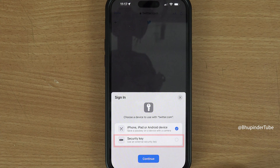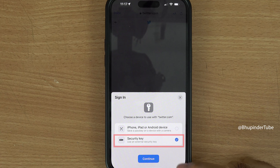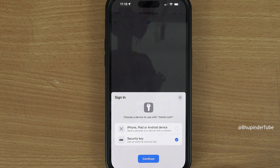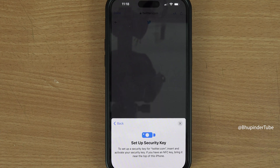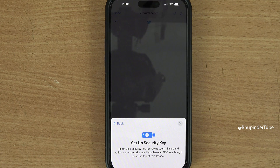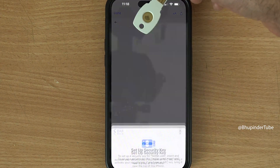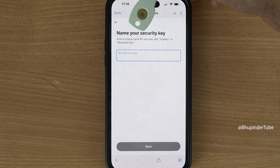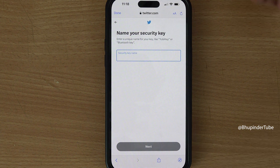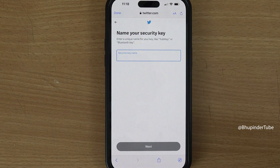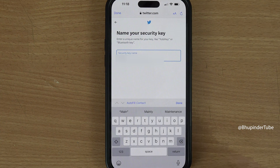Select Add Key. You will get two options — if you have a security key, select Security Key and tap Continue. Now simply bring your physical security key with NFC activated near to the top of your phone and it should detect it.